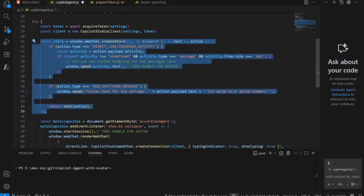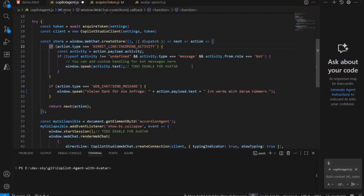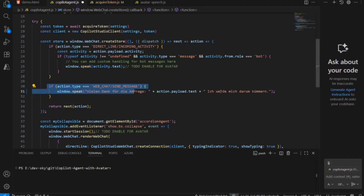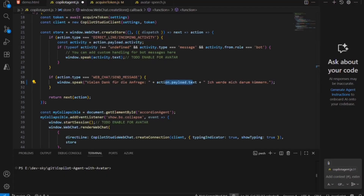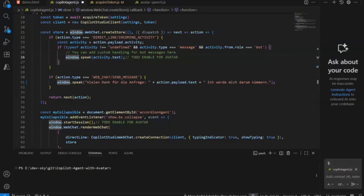I check for the action type — this is the important part. In case the action type is 'DIRECT_LINE/INCOMING_ACTIVITY', and the message type is 'message' and it comes from a bot, then I know that a response has been received, and I send the response text to the avatar. In case the type is 'WEB_CHAT/SEND_MESSAGE', I know that a new question is being sent to the agent, and I can repeat the question — I add the text 'Many thanks for your question, the question will be...' followed by the original question and 'I will try to find an answer.' The concrete text is then sent to the avatar with the method window.speak.